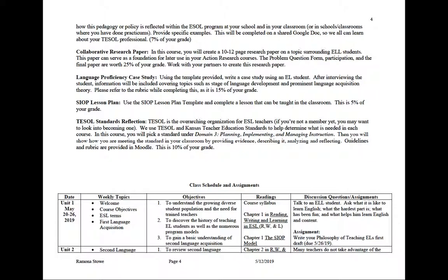Then you'll do a SIOP lesson plan. I'm sure you've all written lesson plans — this is not as extensive as your MNU lesson plan, but it gives you a chance to think more about the language aspect of it. Then finally at the end of the course, you'll do a TESOL standards reflection paper. TESOL stands for Teachers of English to Speakers of Other Languages — it's our overarching professional membership organization. If you're not a member, you may want to join; there's a student rate that's much cheaper than for practicing teachers, and there's a lot of good professional development information. We'll look at domain three: planning, implementing, and managing instruction, and you'll show how you will address this in your future classroom — describing, analyzing, and reflecting on it.